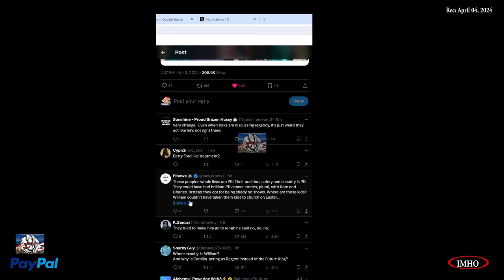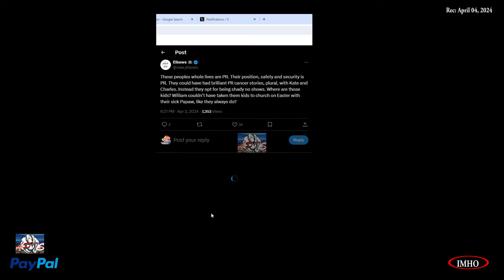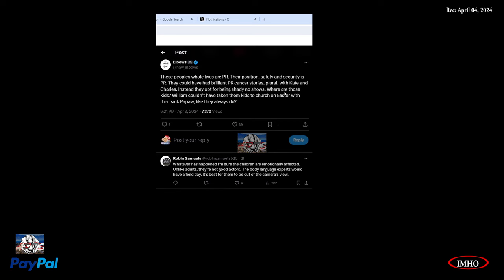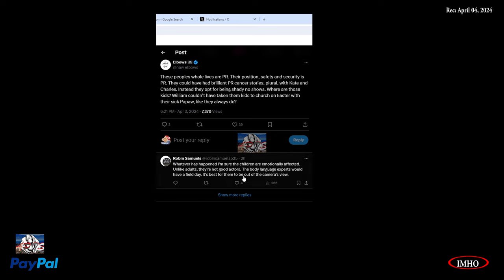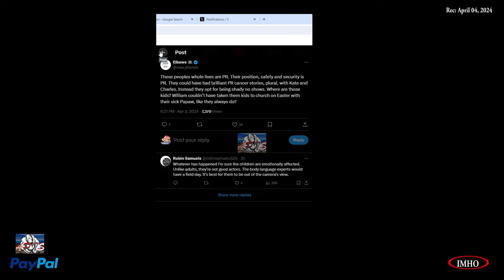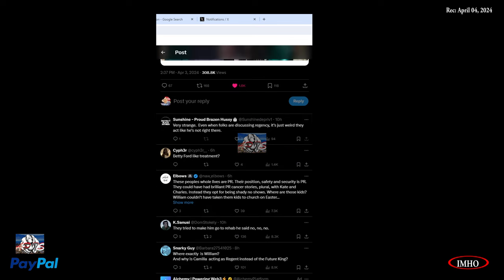Even when folks are discussing regency, they act like he's not right there. These people's whole lives are PR. Their position, safety and security is PR. They could have had brilliant PR cancer stories with Kate and Charles. Instead, they act like shady no-shows. Where are those kids? William couldn't have taken them kids to church on Easter. Couldn't have taken them to church on Easter with their sick papa like they always do.